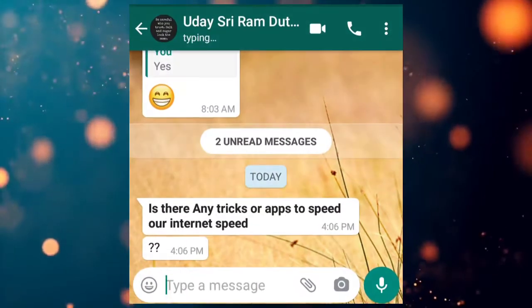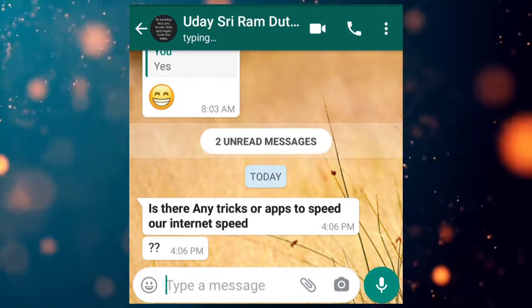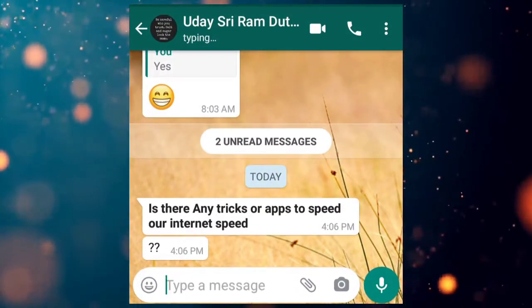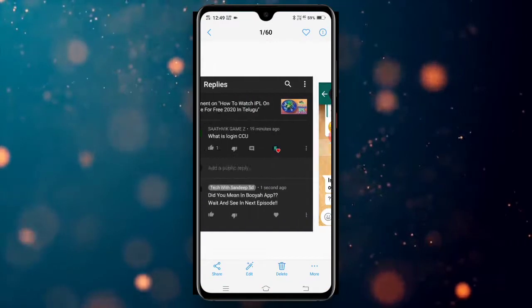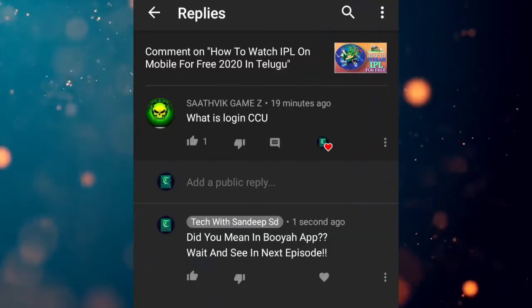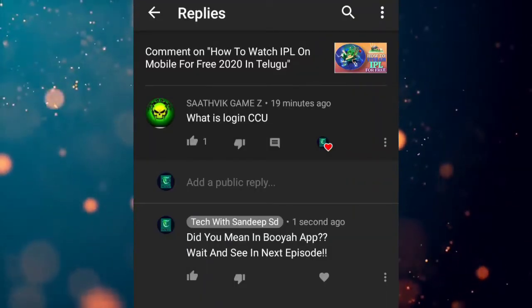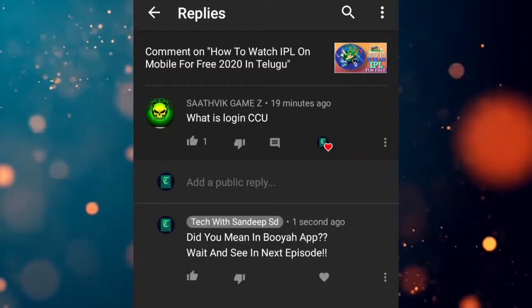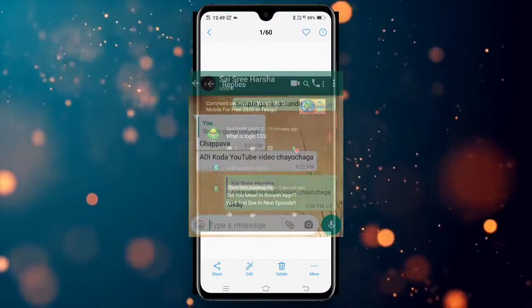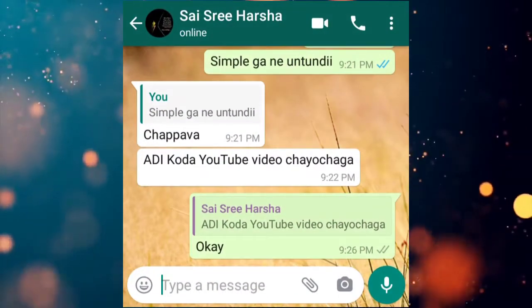The next question is about an app scan. The third question is about how to log in with CCU and average CCU.